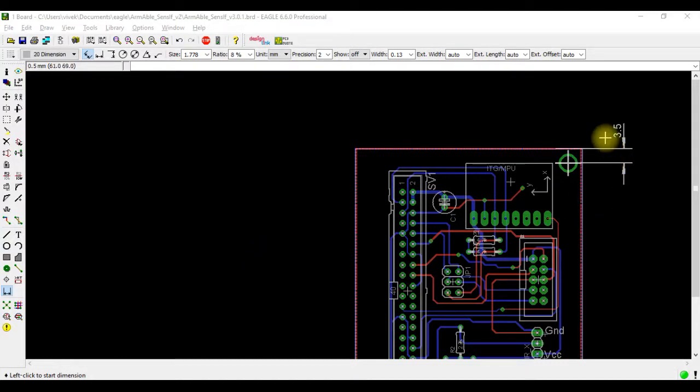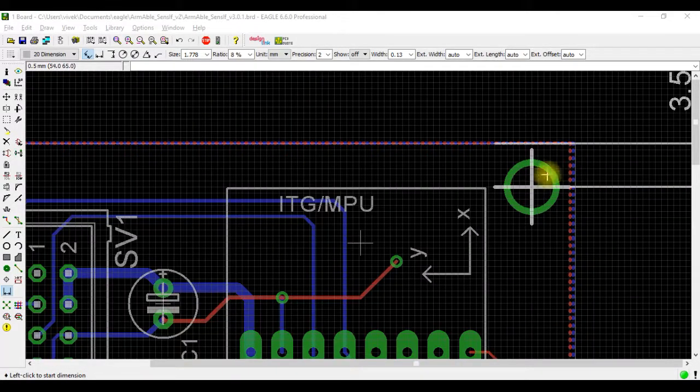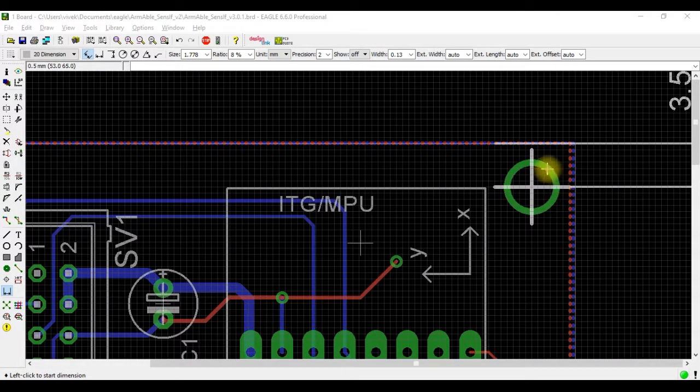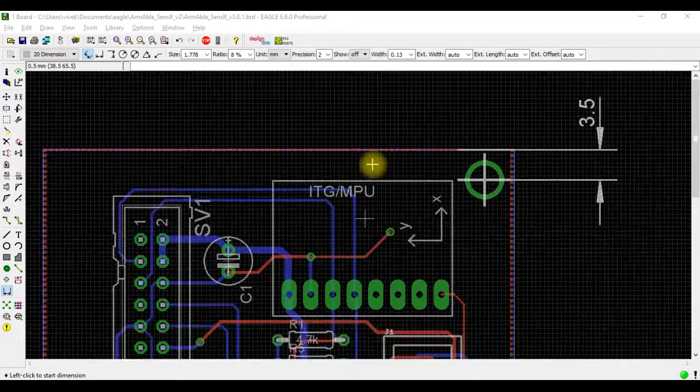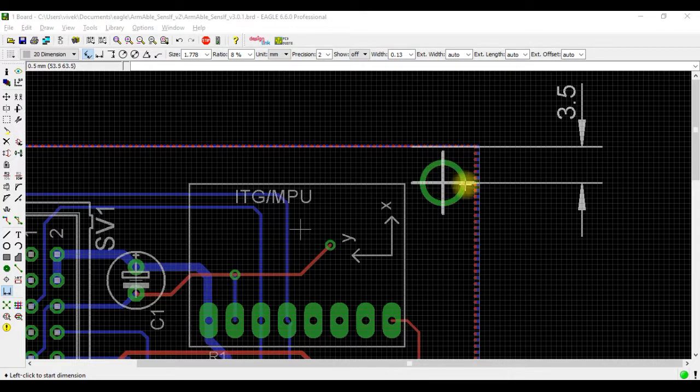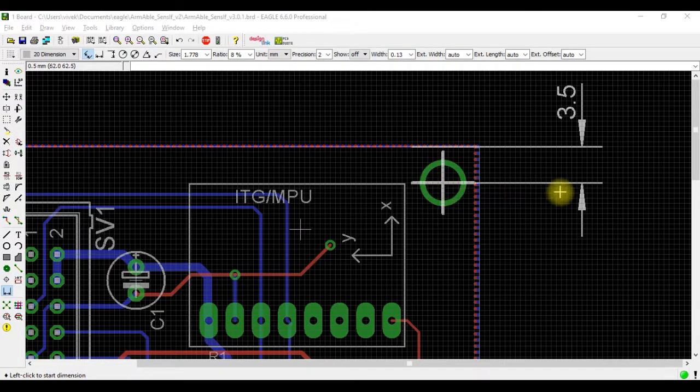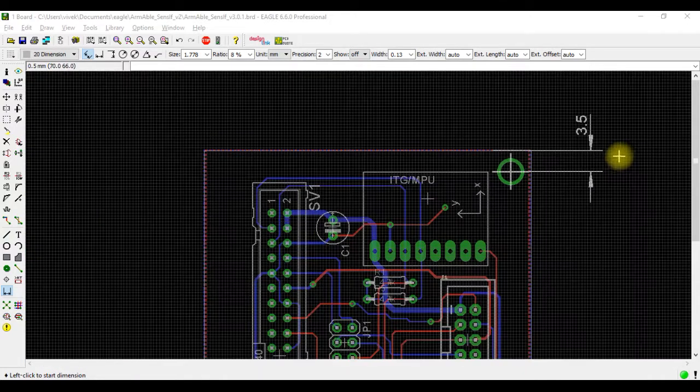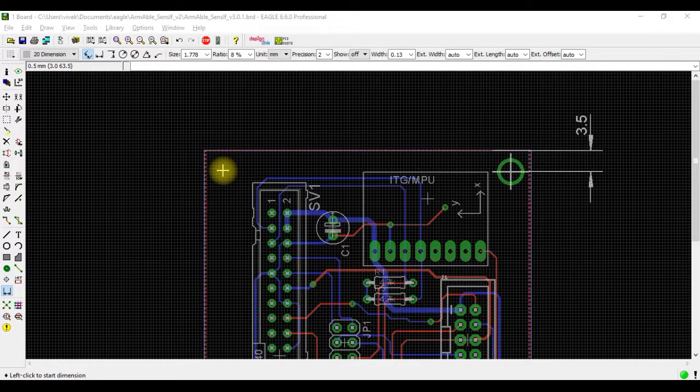Hi, in this video I'll show you a particular requirement I had for a board. This was a hole required for fixing the board on the box. The requirement was that from each of these ends, the center of the hole should be at 3.5 millimeters. We'll make a similar hole at this point as well on this side.